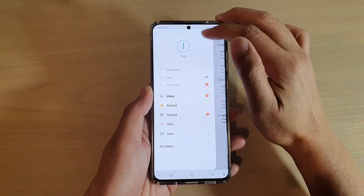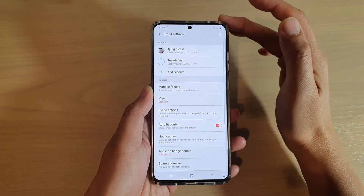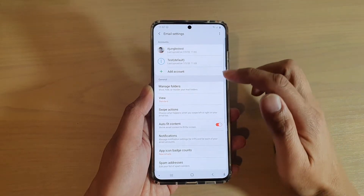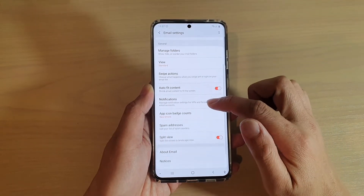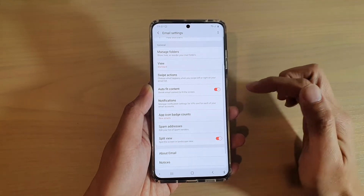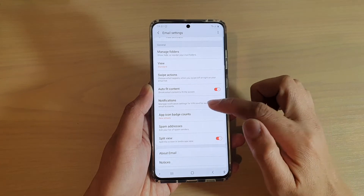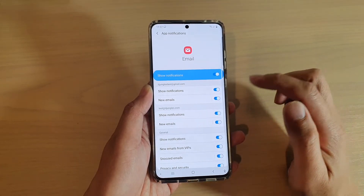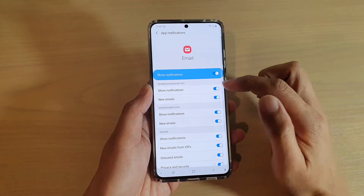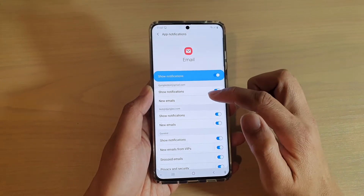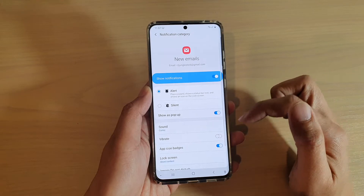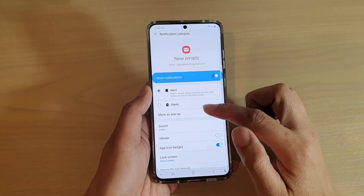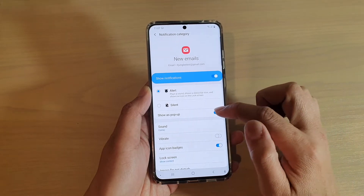Next, tap on the settings icon, and then we want to go down and tap on notifications. In here, tap on new emails, and then tap on the show as pop-up switch.